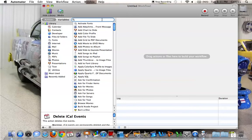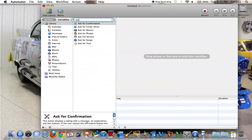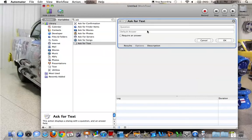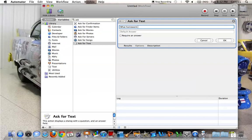You would go to ask for text, search it right here, drag it over, question what homework do you have, require an answer.